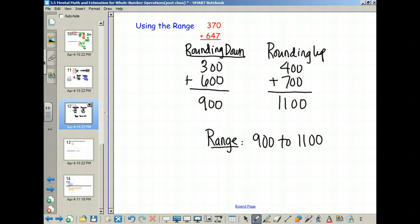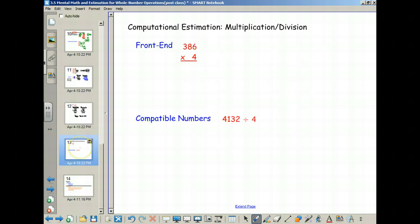A student asks how you do this with multiplication. Multiplication doesn't have this same range property. We do have a couple of methods to look at for estimation with multiplication and division. We're going to do front-end estimation with adjustment for multiplication, and then compatible numbers for division.